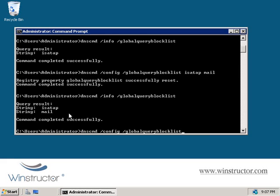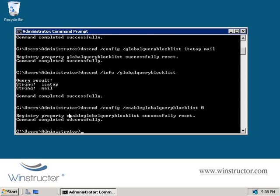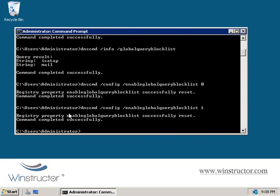But you can also disable the global block list function if you prefer to do that by rerunning our config command here and then changing our last switch here, global query block list, to enable global query block list, and we'll set it to 0 to disable it, or we can set it back to a 1 if you want to enable it if we've already disabled it.